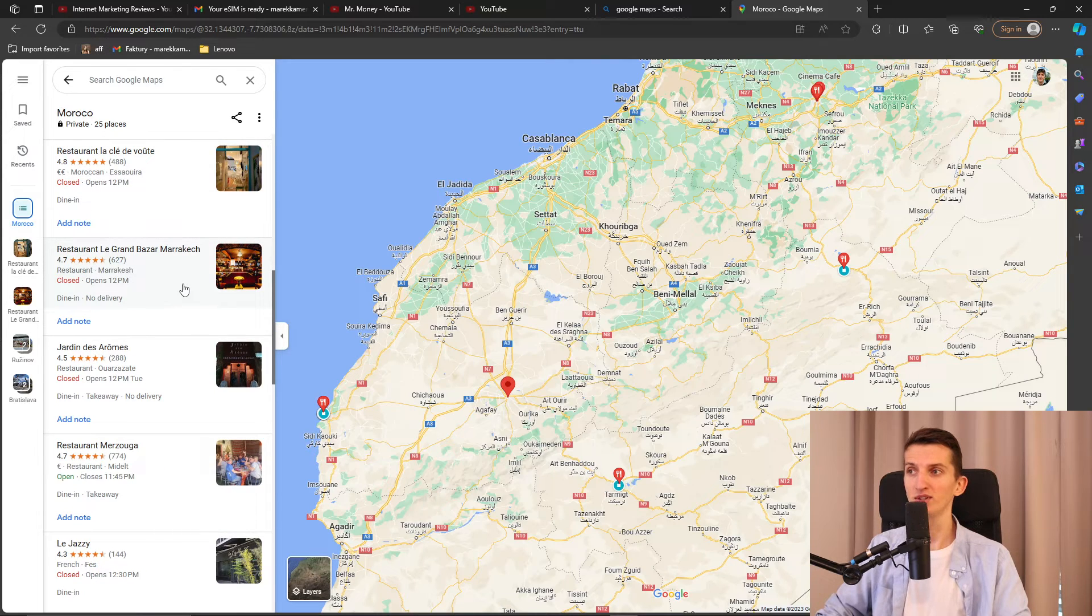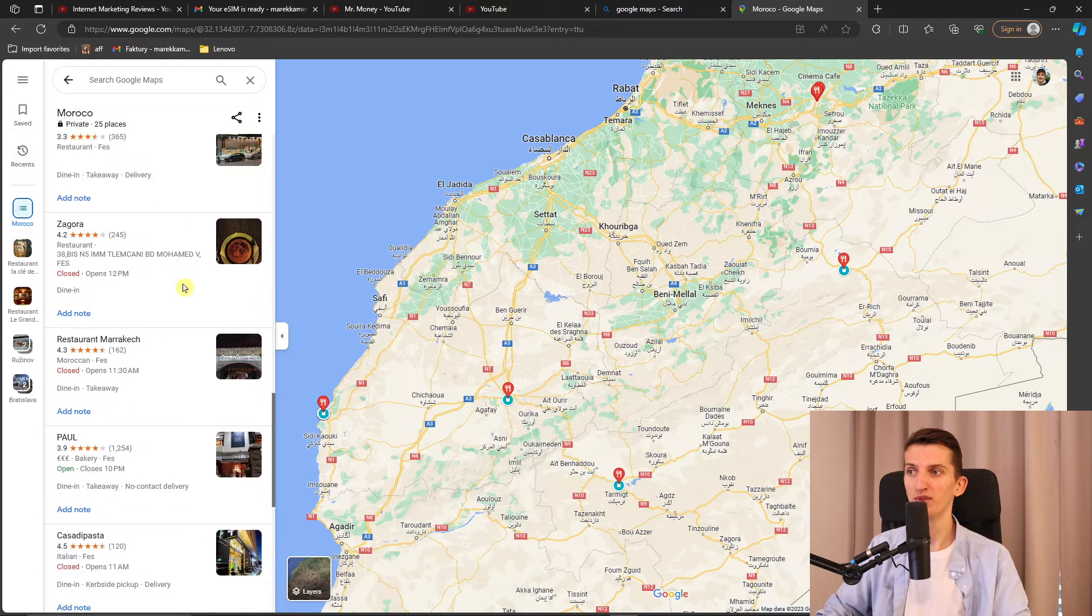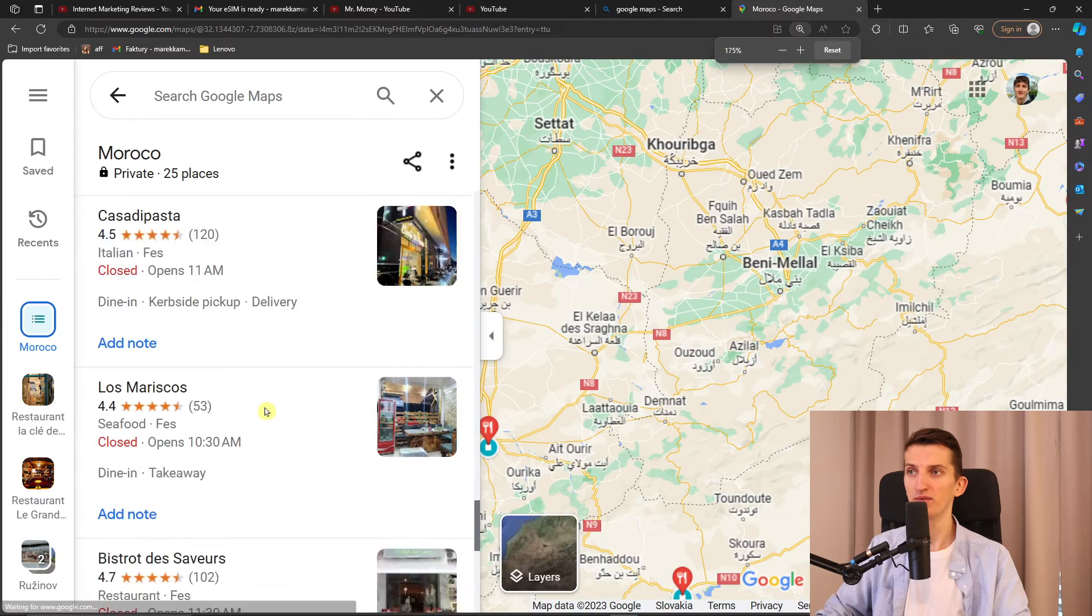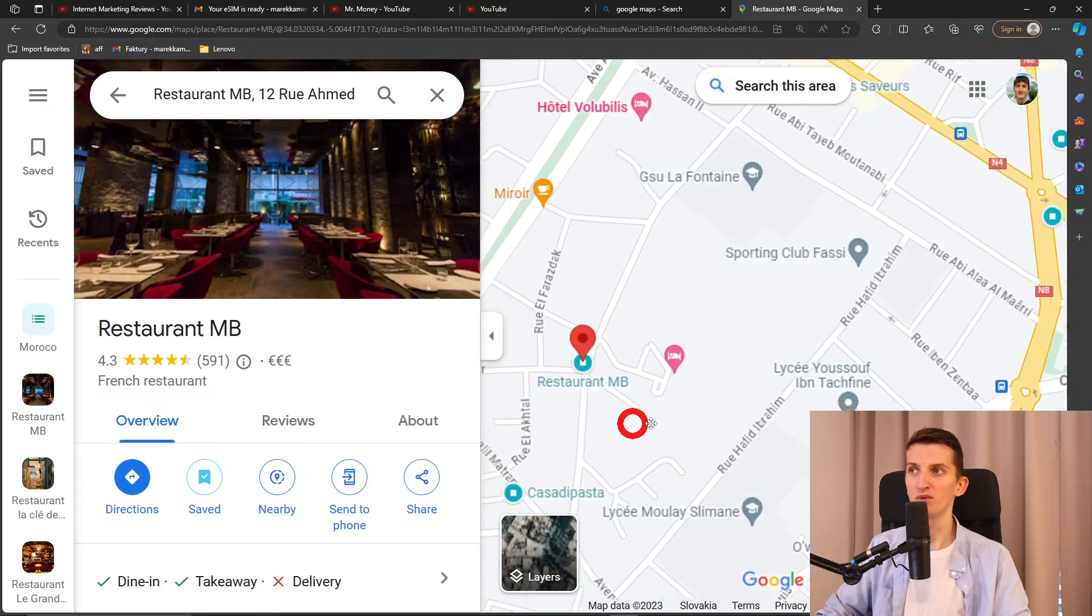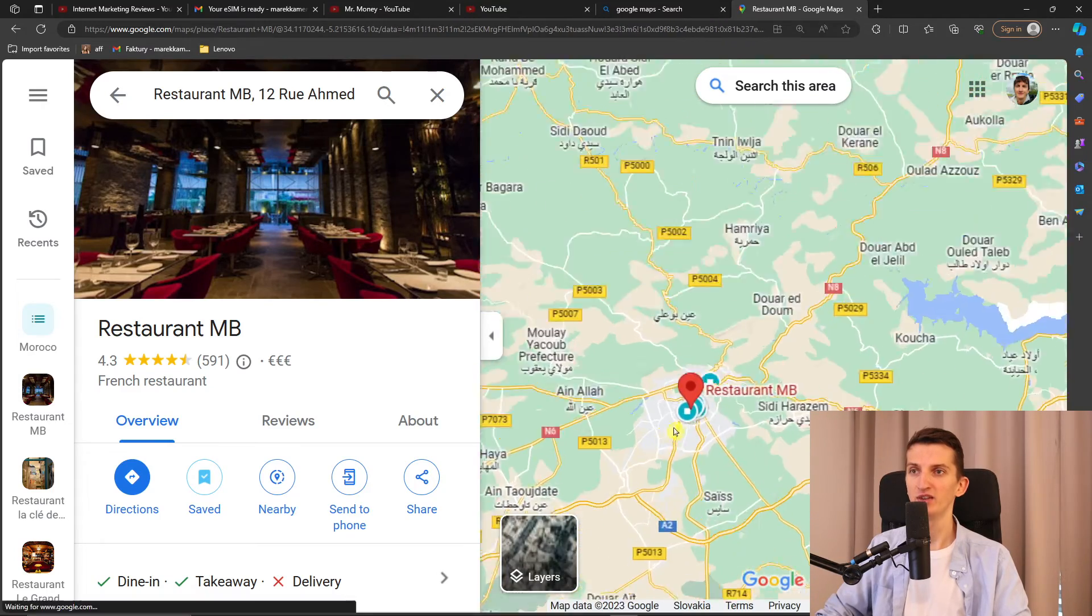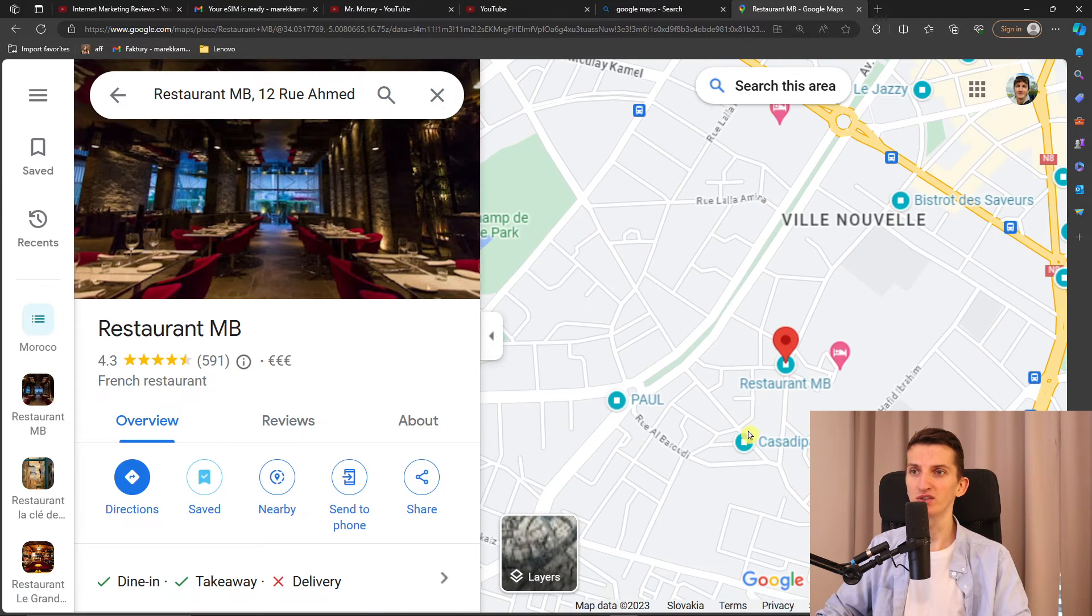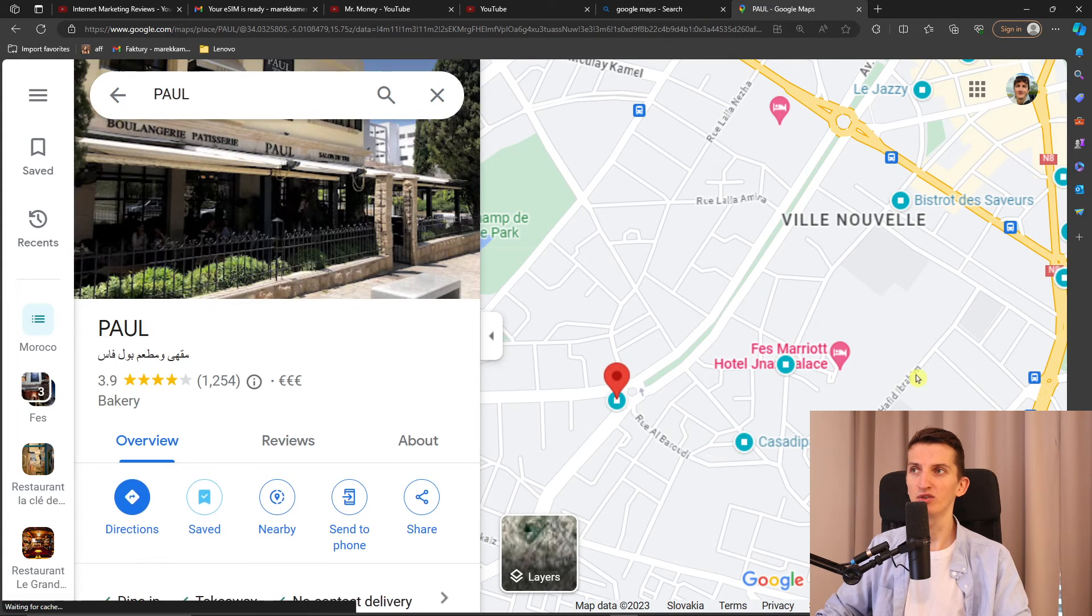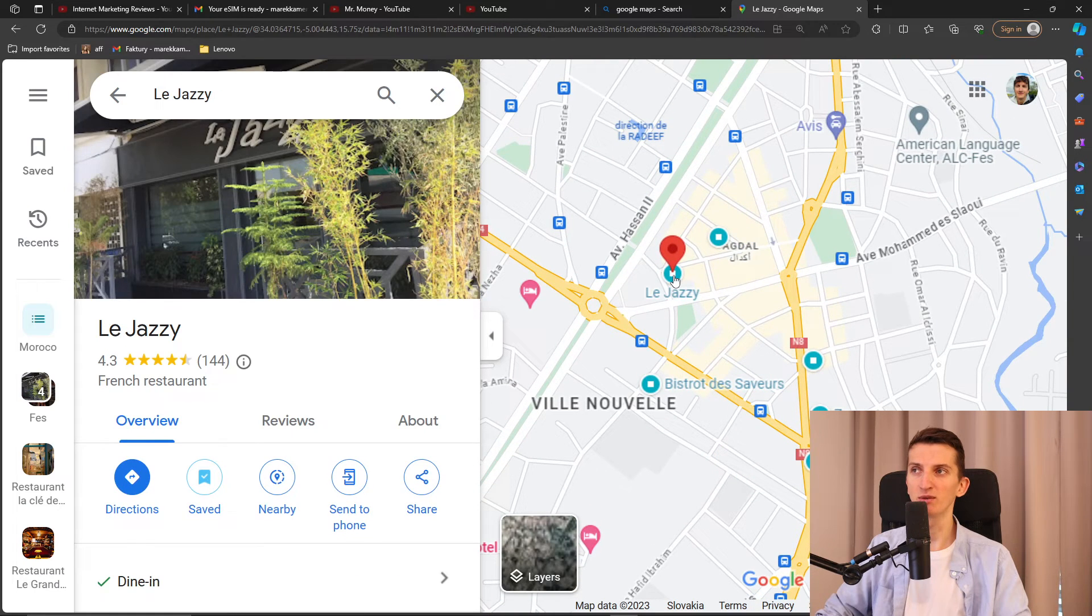And there was like a really good restaurant I want to show you. Here it is, Restaurant MB. So this restaurant right here, it's in Fez. So when you're going to be in Fez, this restaurant is something else. And I have more. You're going to have Casa de Pasta and also Paul here. And I have like so many good restaurants that I was in.